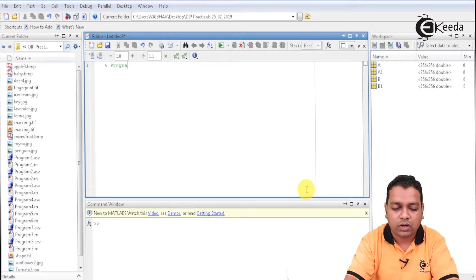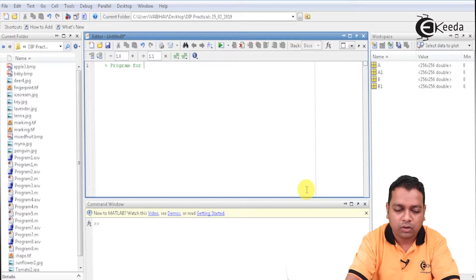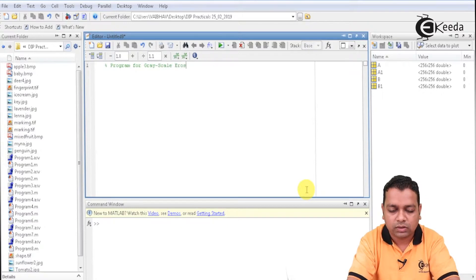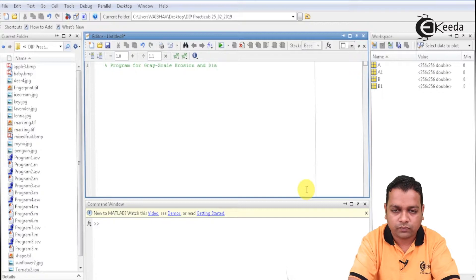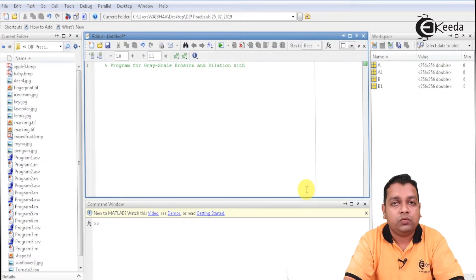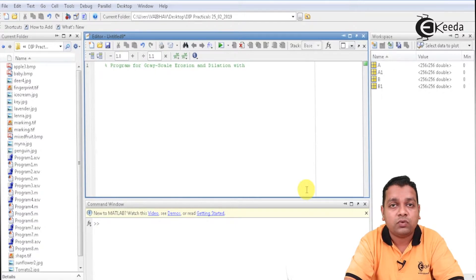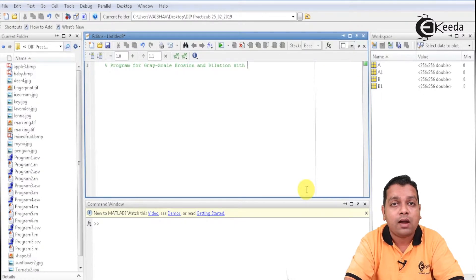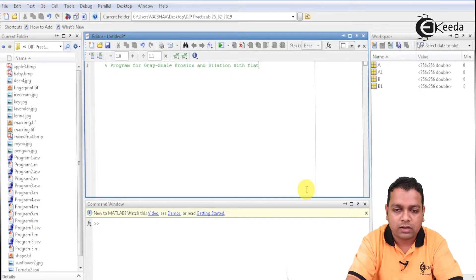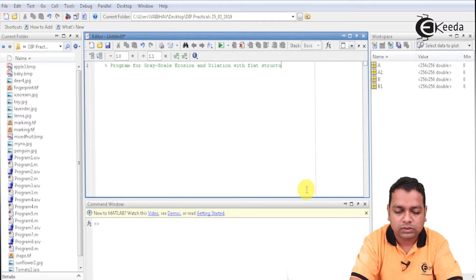This is a program for grayscale erosion and dilation. The erosion and dilation we used to perform on binary images, where a structuring element was used to help that process. It was given with certain dimensions, such as odd dimensions 3 by 3 or 5 by 5 with 0s or 1 values. For grayscale images, we shall be using a flat type of structuring element.